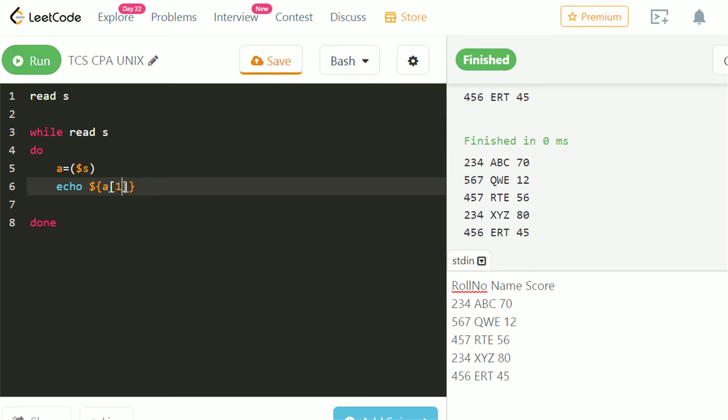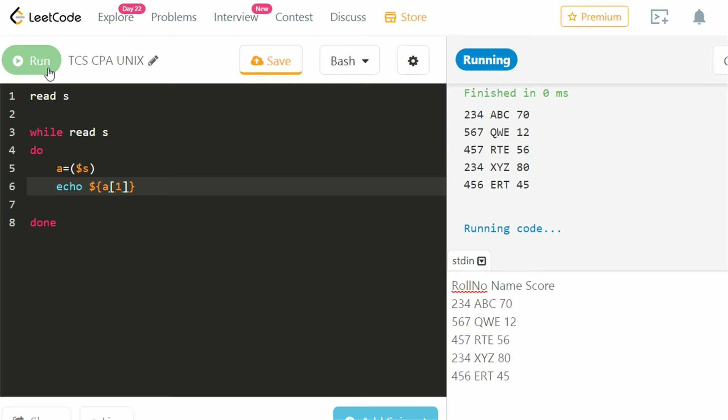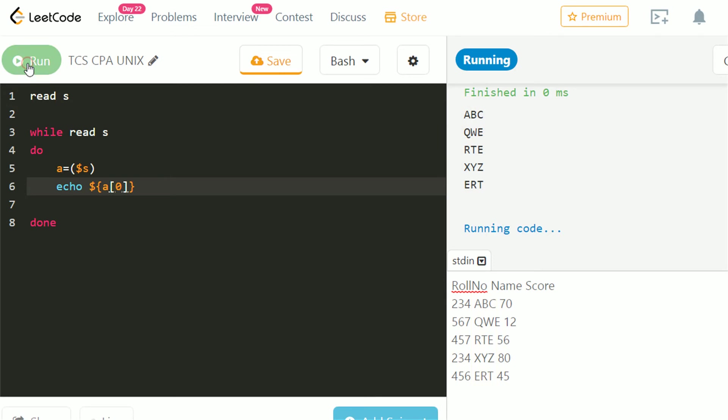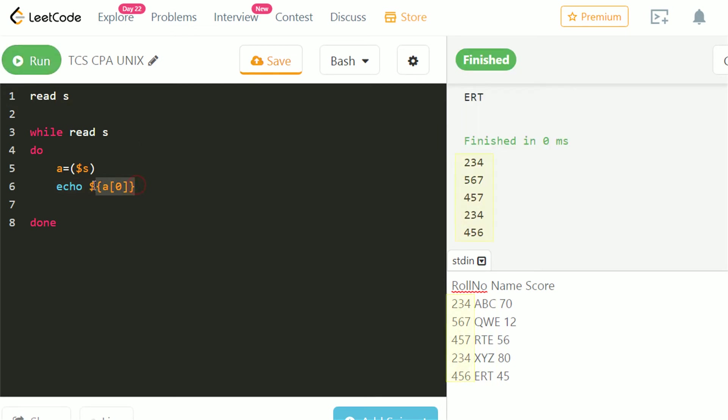Let's check what is at index 1 of array. It has name field. Let's check for index 0. It has role numbers. Let's echo index 0, 1 and 2.